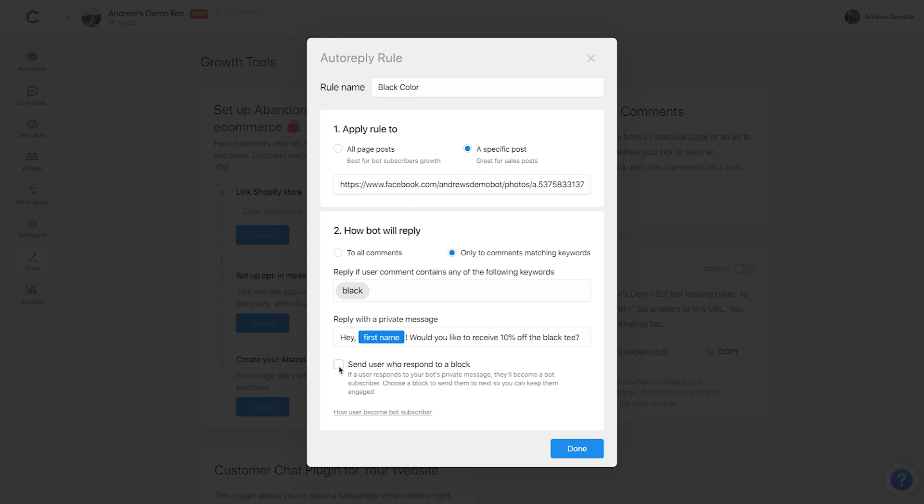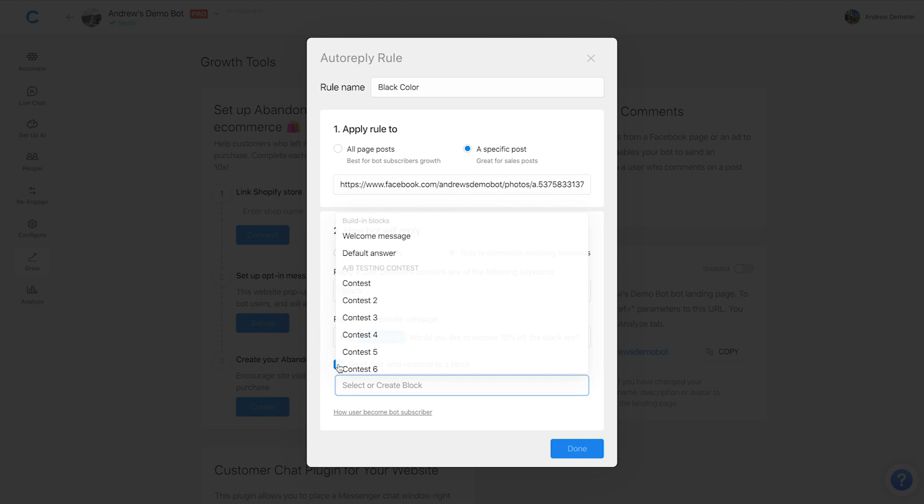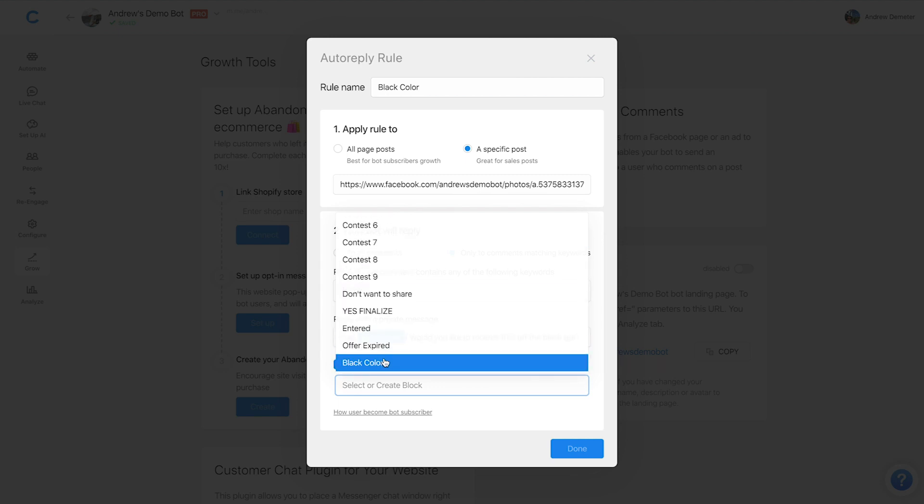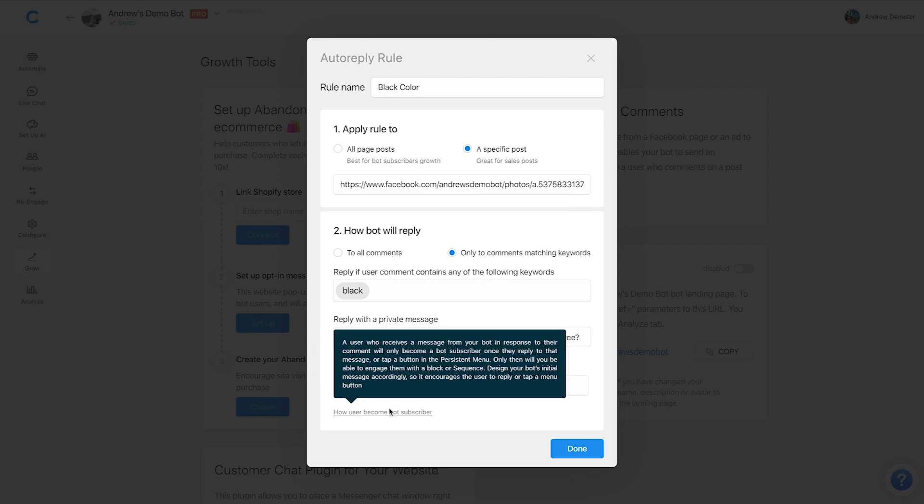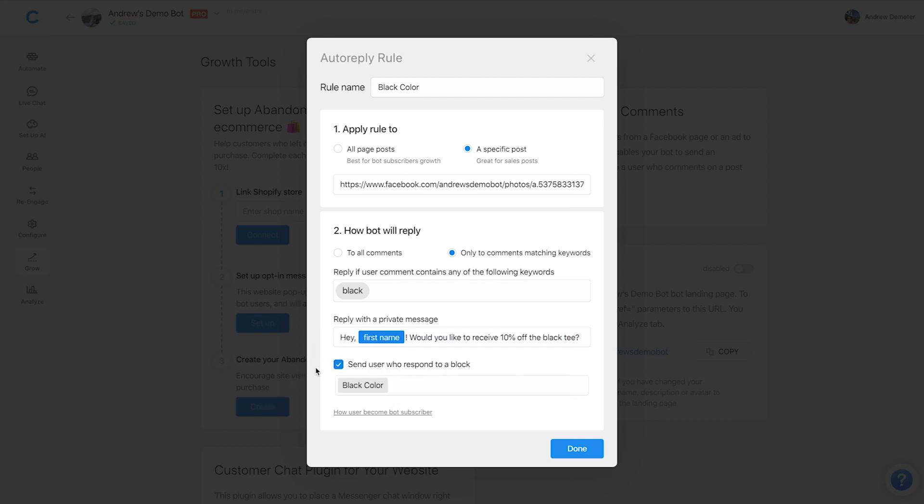I'm going to check this send users who respond to a block checkbox. Obviously, this is the key to all of this. If we just set up that initial message, it's not going to do anything, we want to send them to this corresponding block. So great, all of this is now set up, just as a very high level overview.